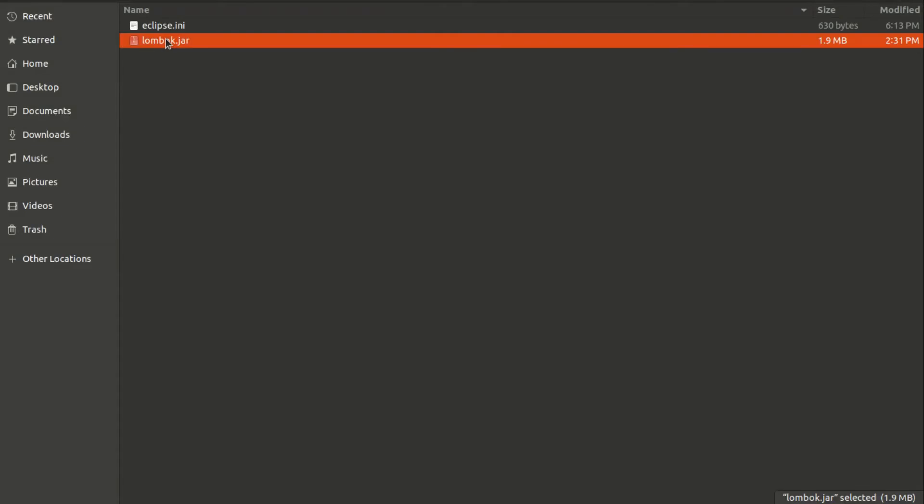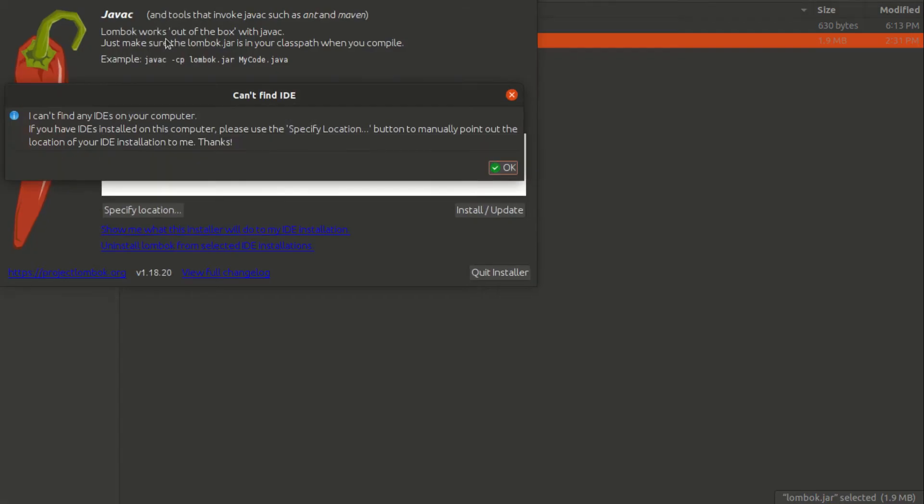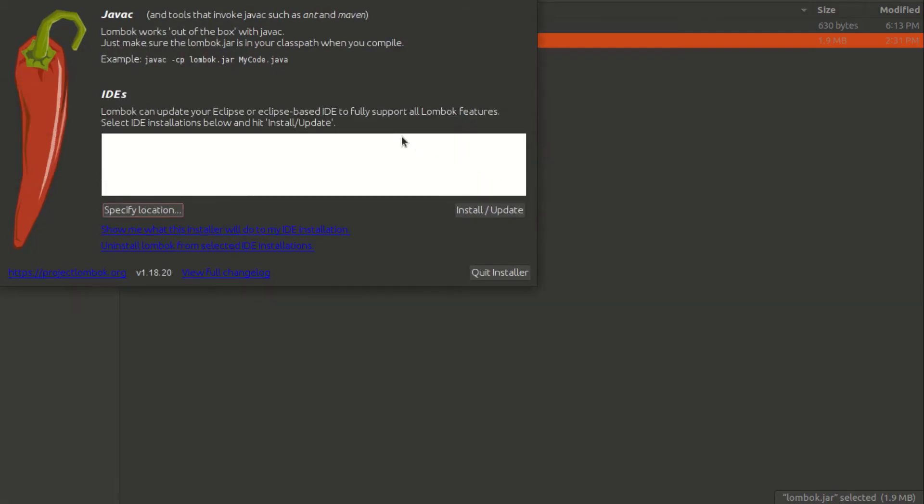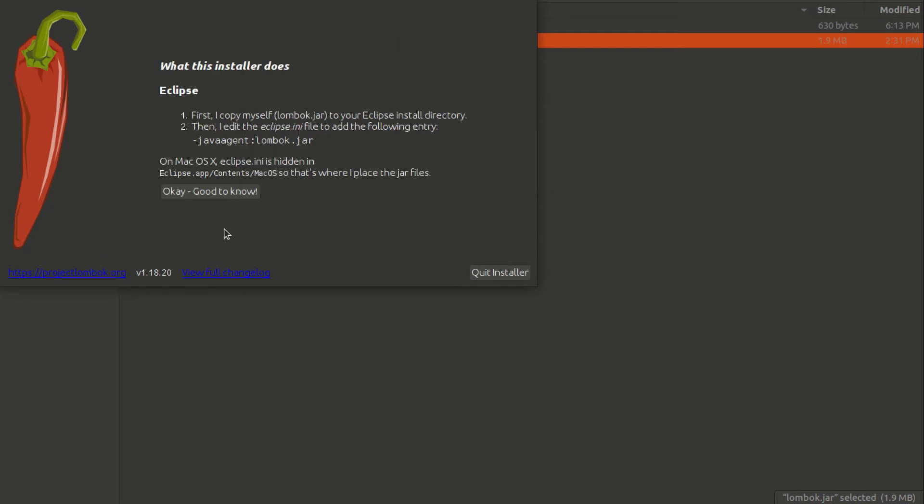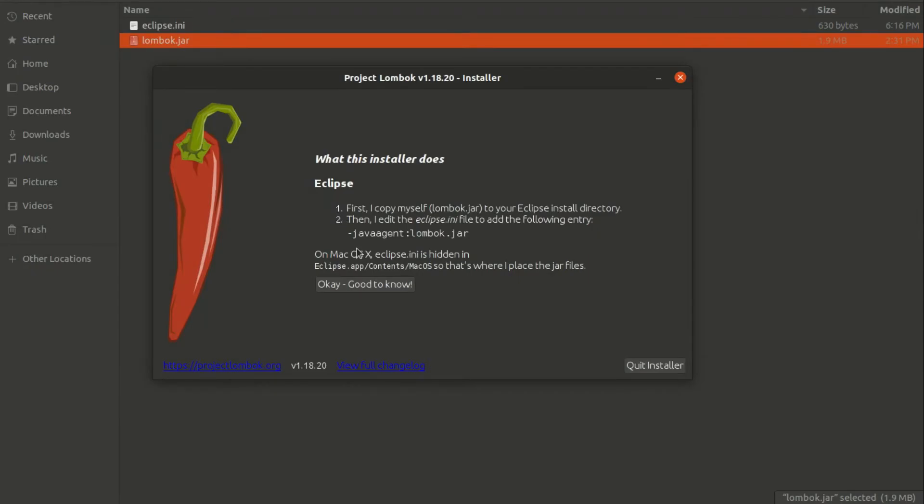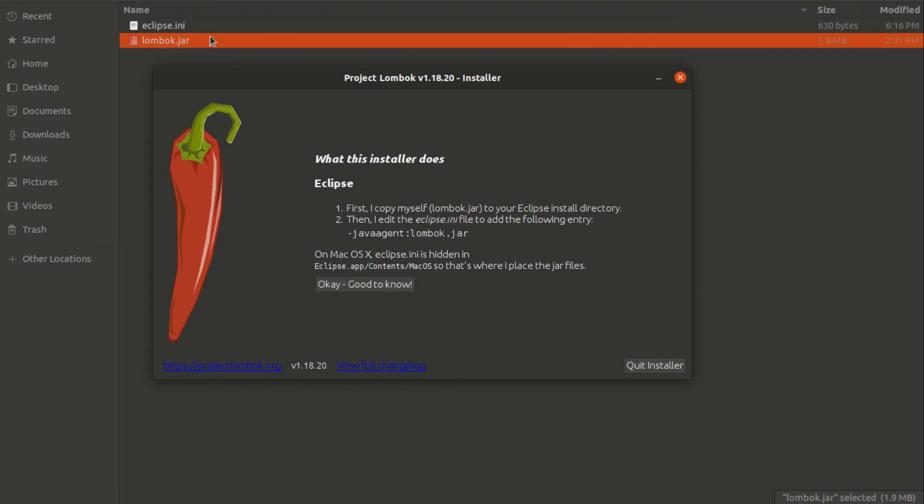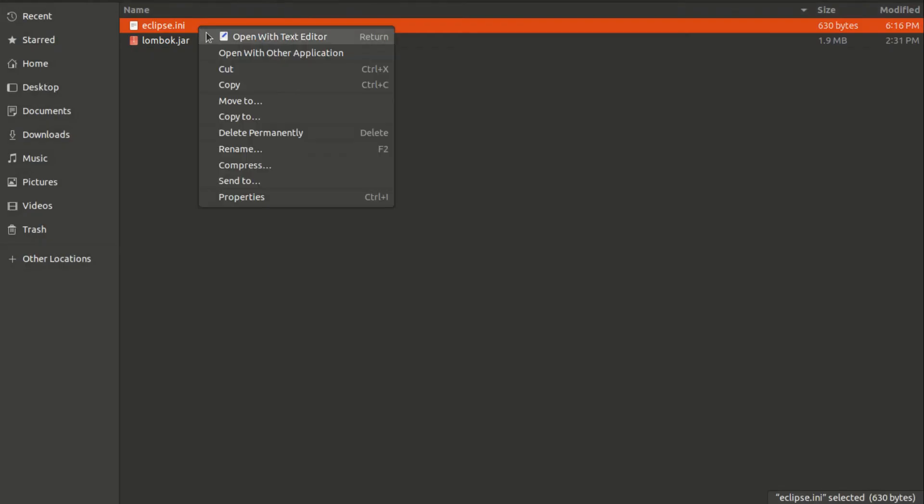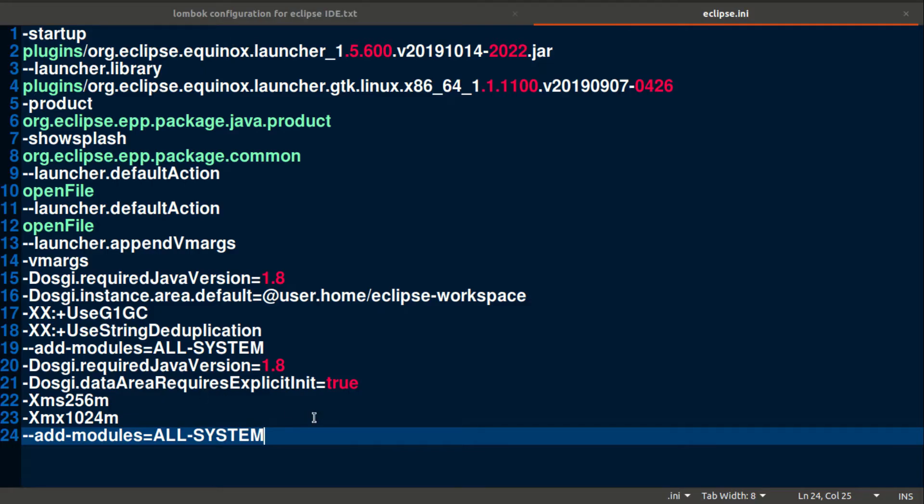Open lombok.jar and click on show me what this installer will do to my IDE installation. Read the instructions given. We just need to focus on the second point - you need to edit eclipse.ini and inside it paste the line java agent colon path to lombok.jar.